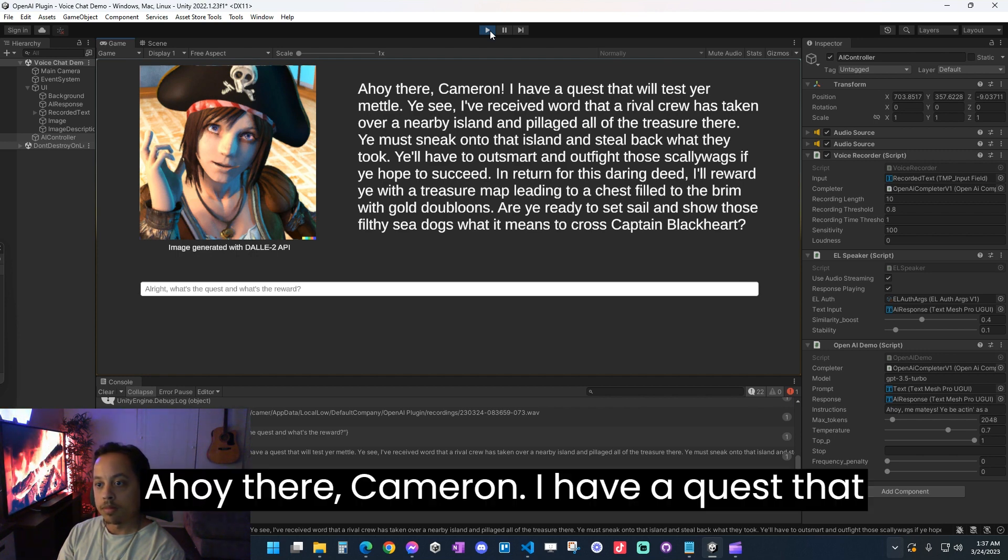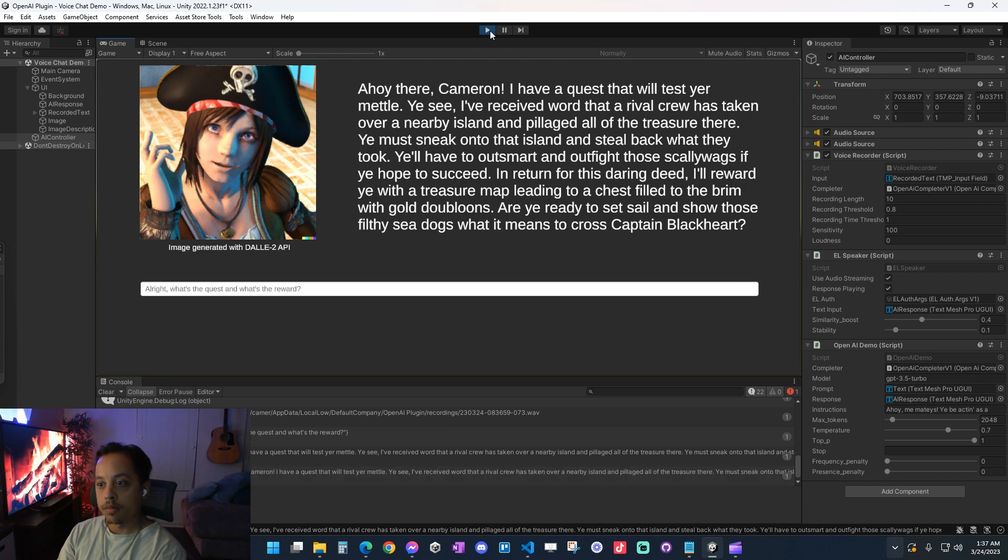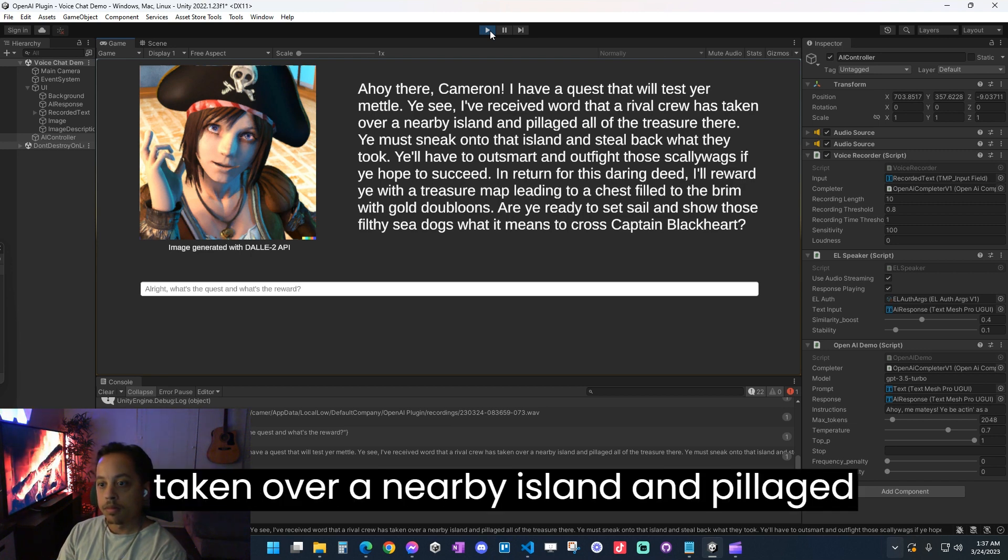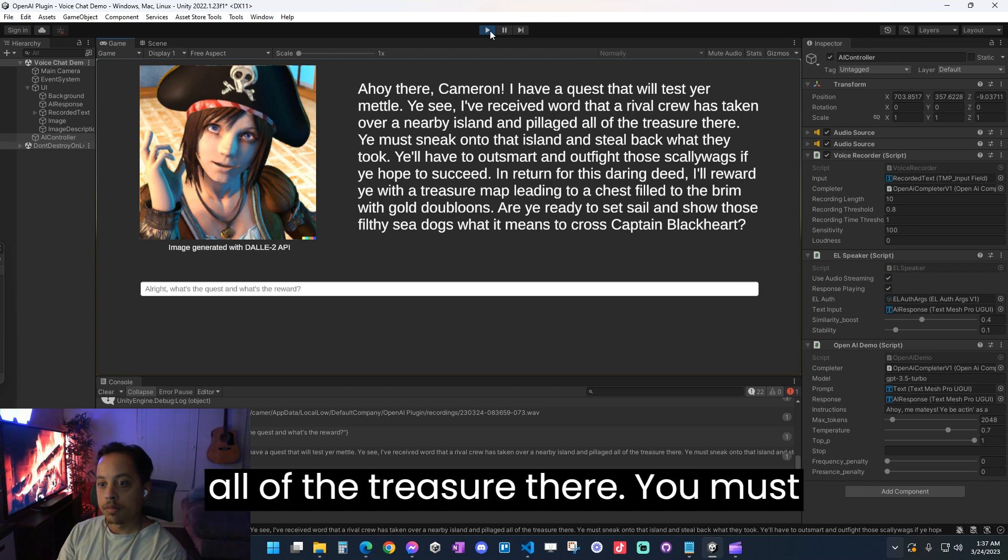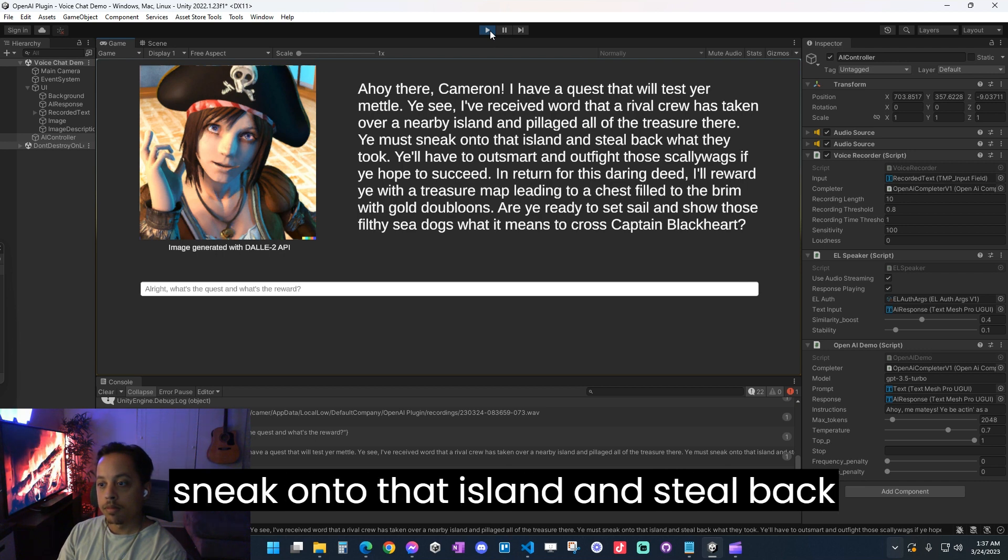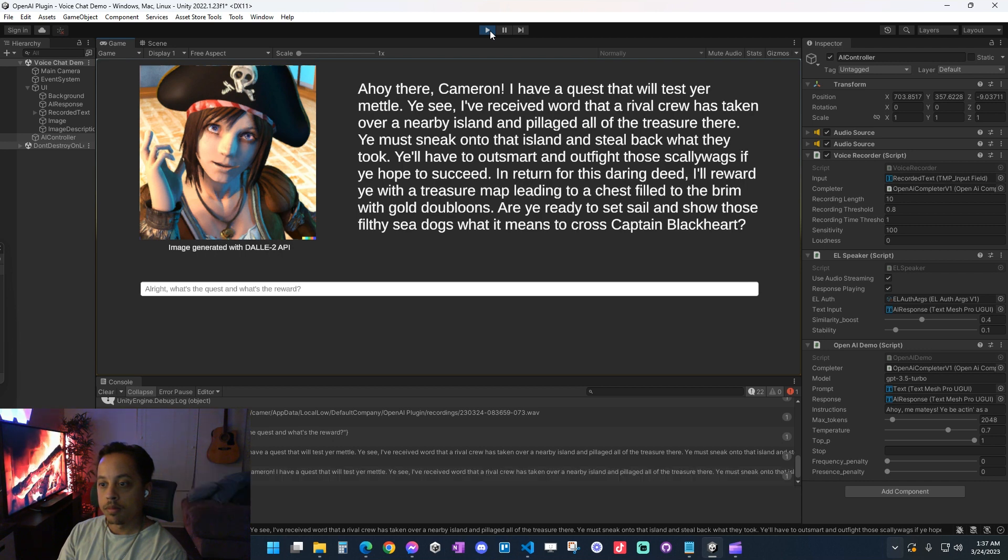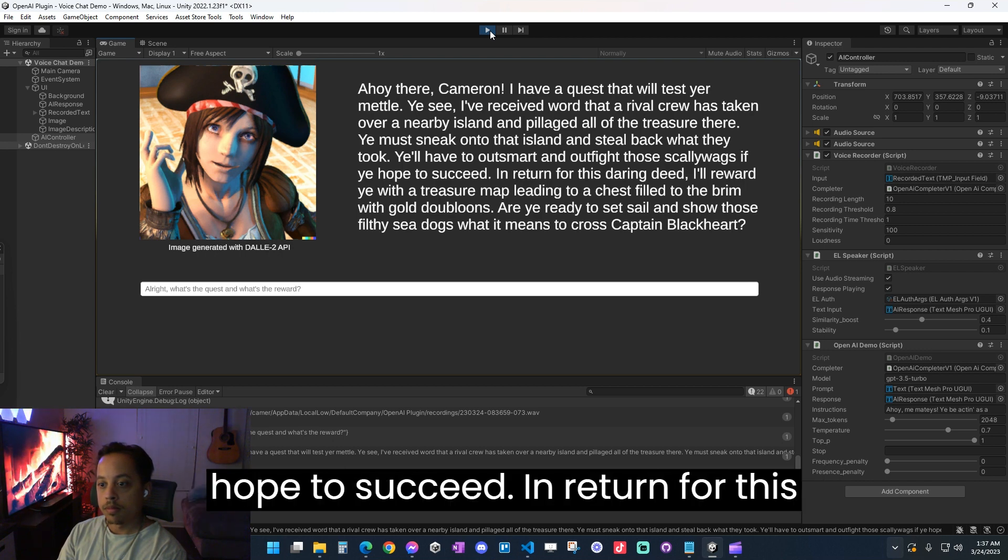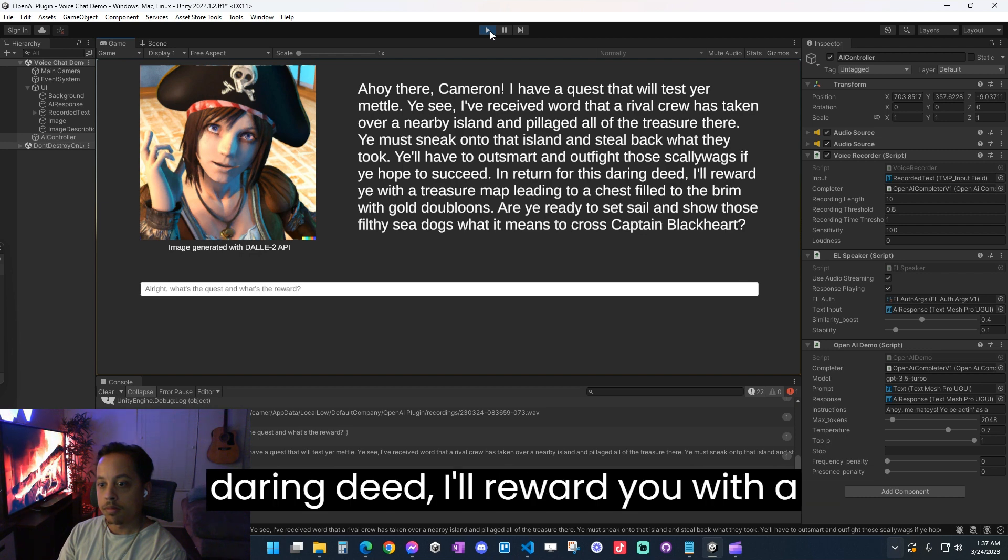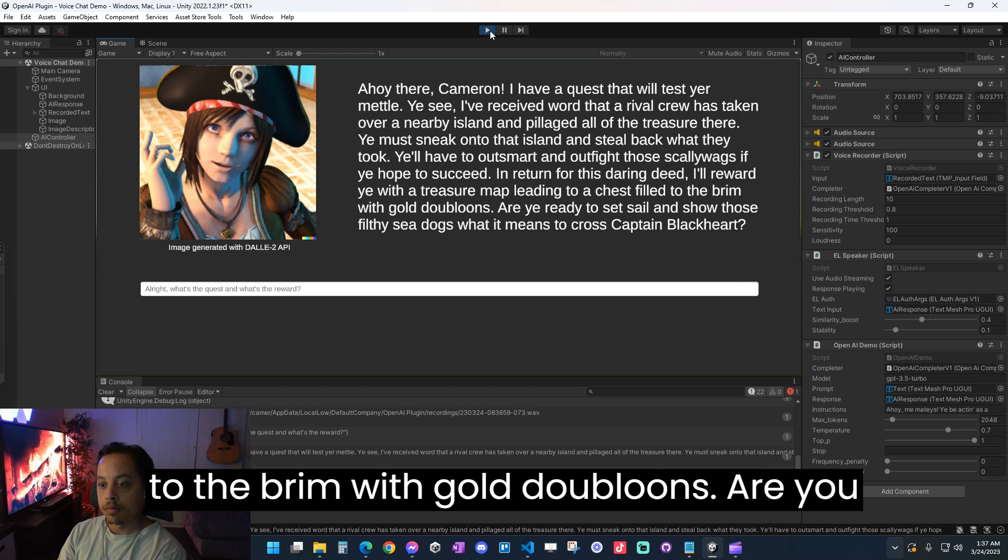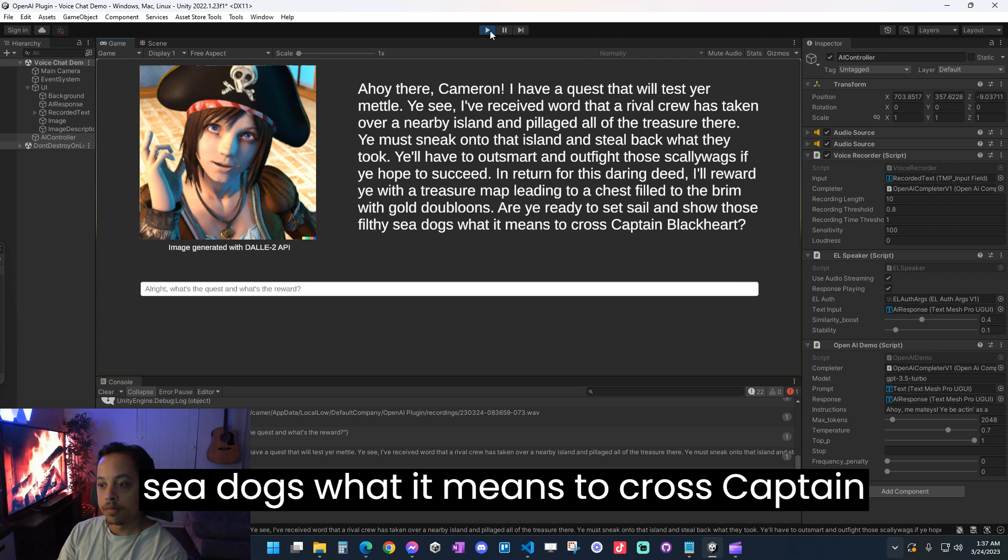Ahoy there Cameron! I have a quest that will test your mettle. You see, I've received word that a rival crew has taken over a nearby island and pillaged all of the treasure there. You must sneak onto that island and steal back what they took. You'll have to outsmart and outfight those scallywags if you hope to succeed. In return for this daring deed, I'll reward you with a treasure map leading to a chest filled to the brim with gold doubloons. Are you ready to set sail and show those filthy sea dogs what it means to cross Captain Blackheart?